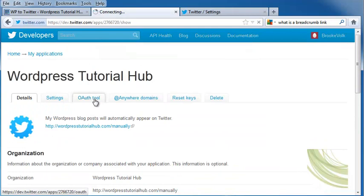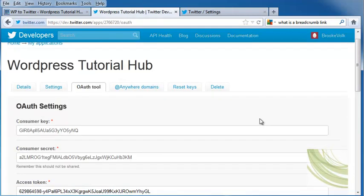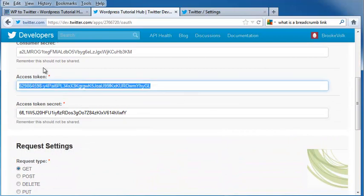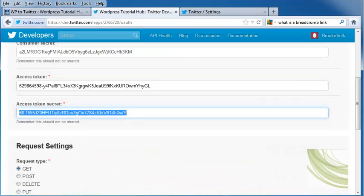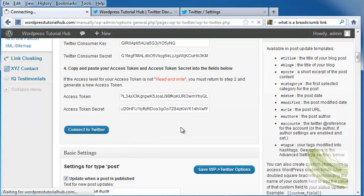I'm going to go back into my OAuth tool, scroll down, and copy my Access Token and paste it in. Then do my Access Token secret and paste that in. And click on Connect to Twitter.